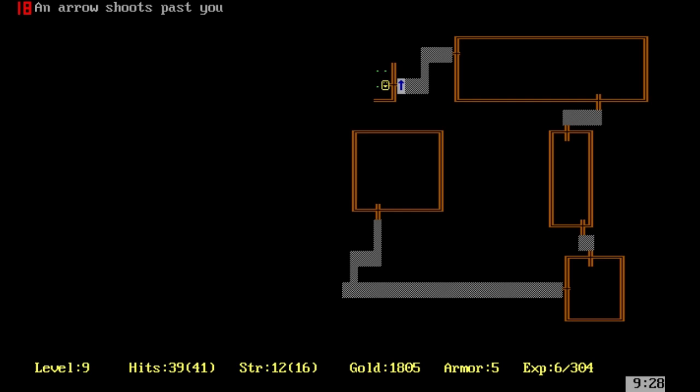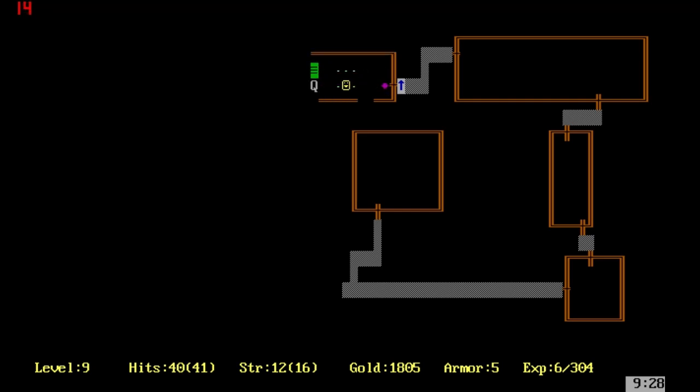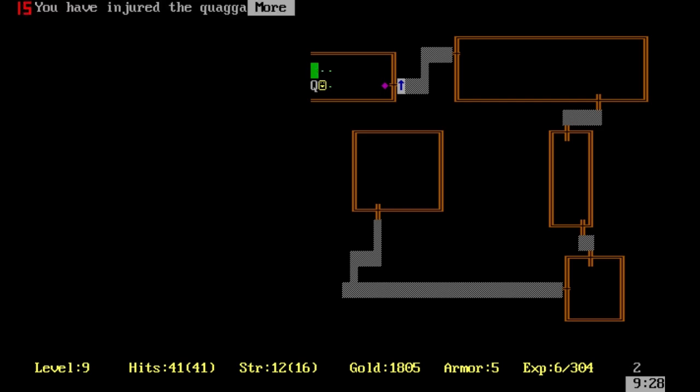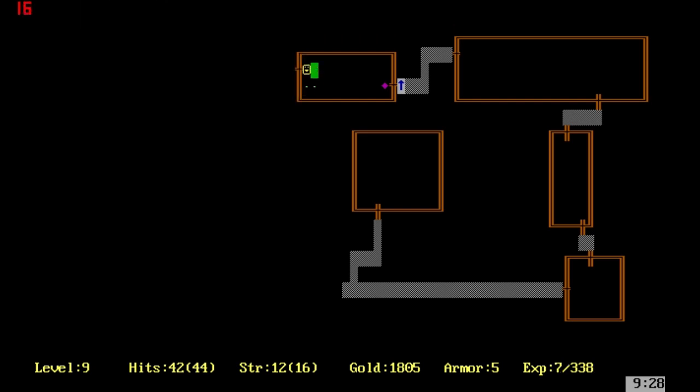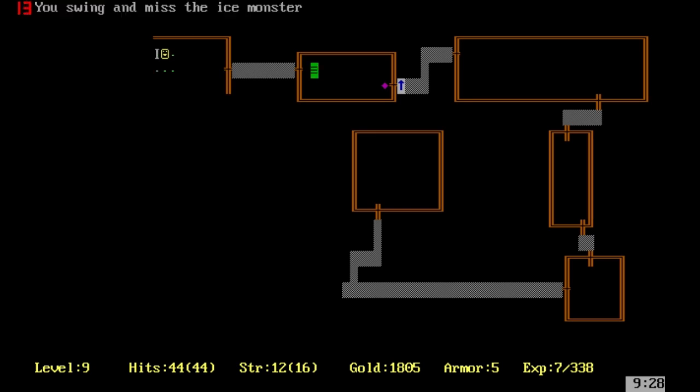That was an arrow trap. That's a Quaggoth. A more difficult creature and one of the new ones that we've come across because we are on dungeon level 9.